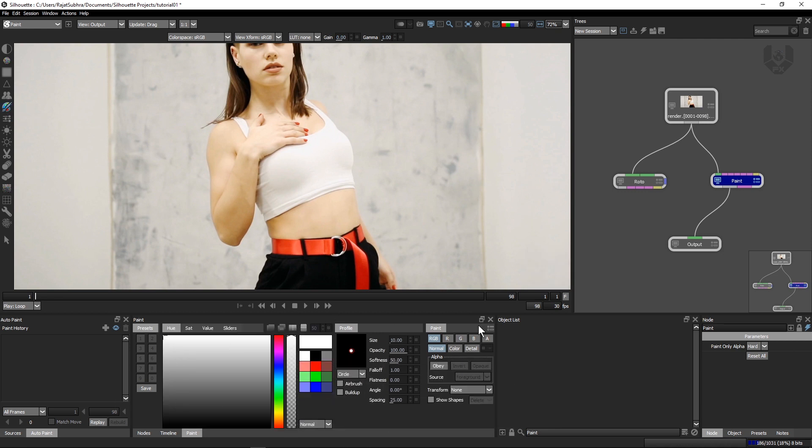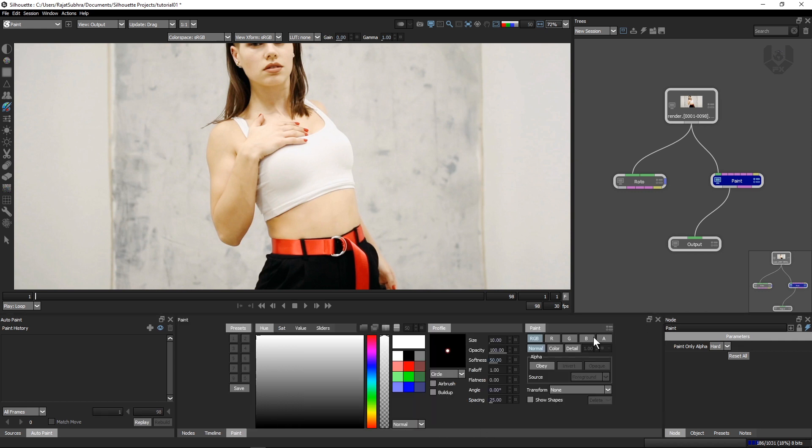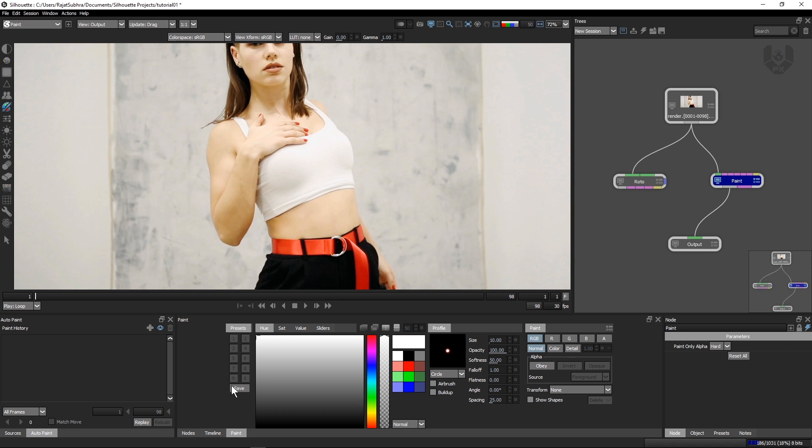These are my paint tabs here. This is the object list. We don't need that. These are the few options like preset. Those who are familiar with Roto Paint in Silhouette know what exactly it is. This is a preset. You can save anytime your preset and use it after times.